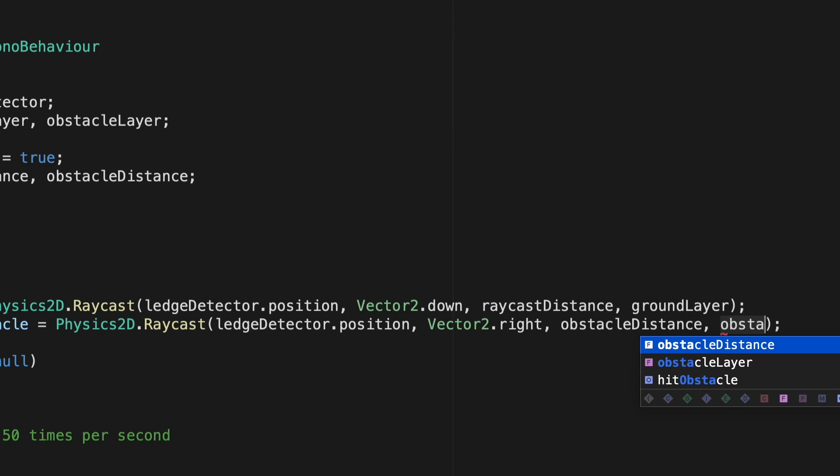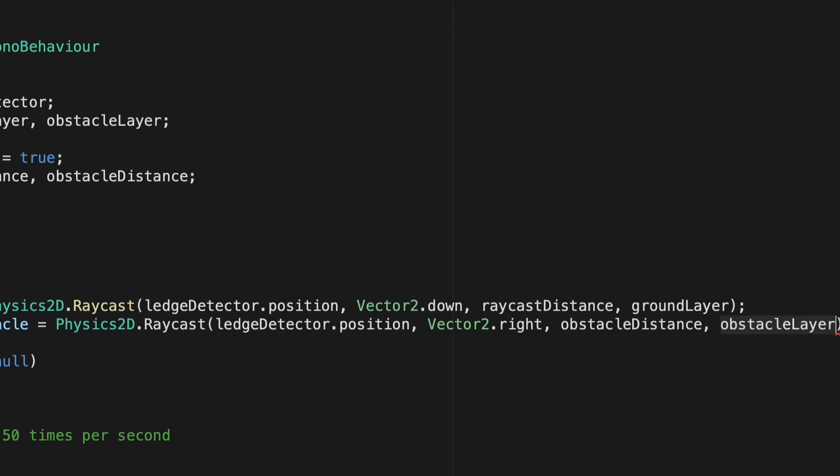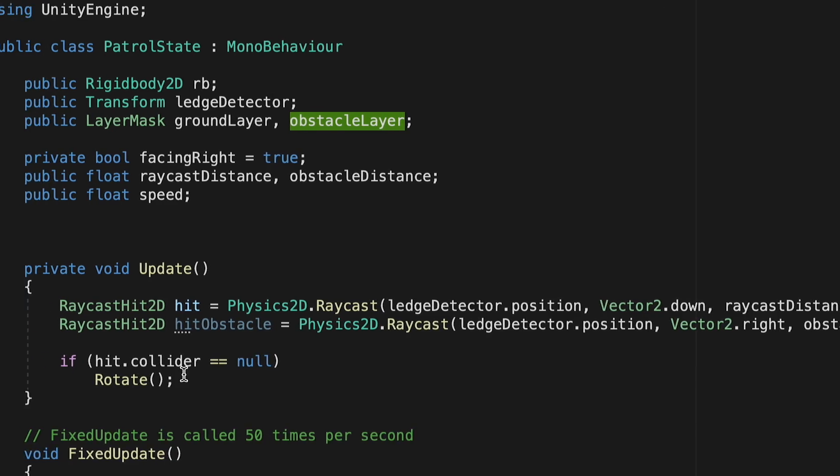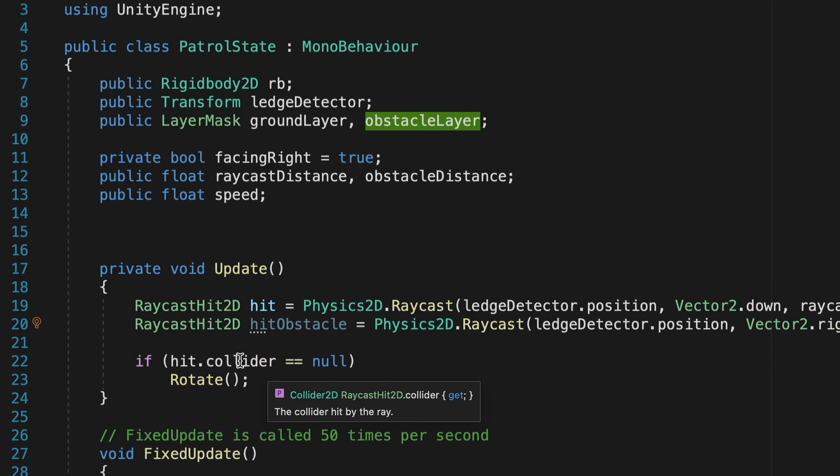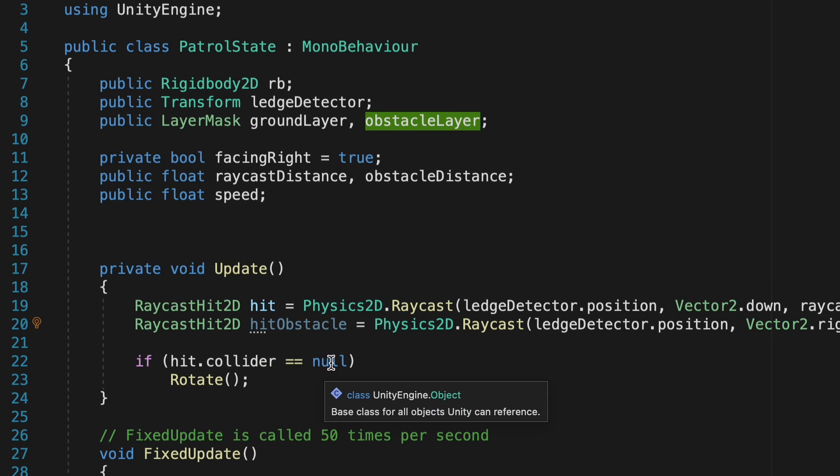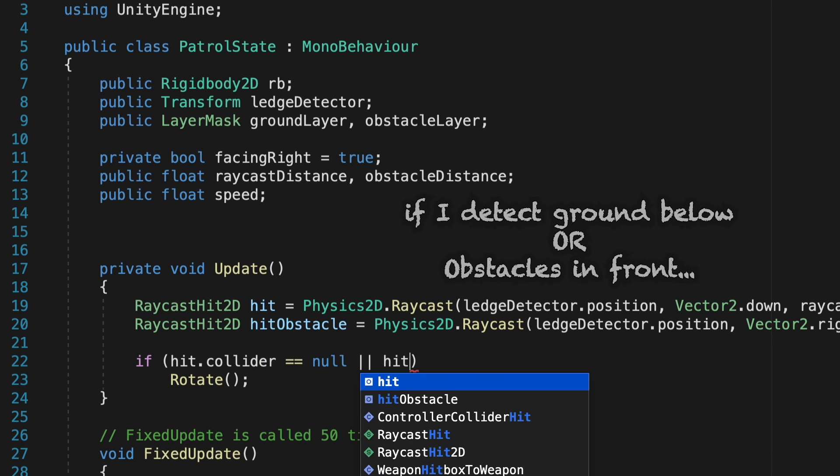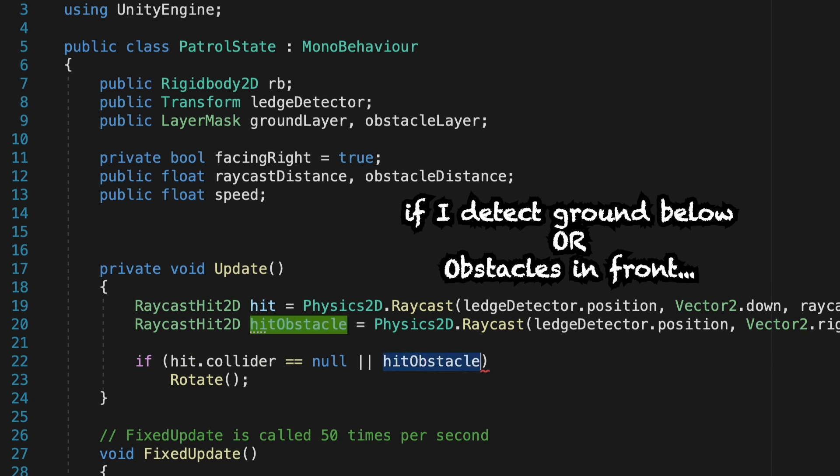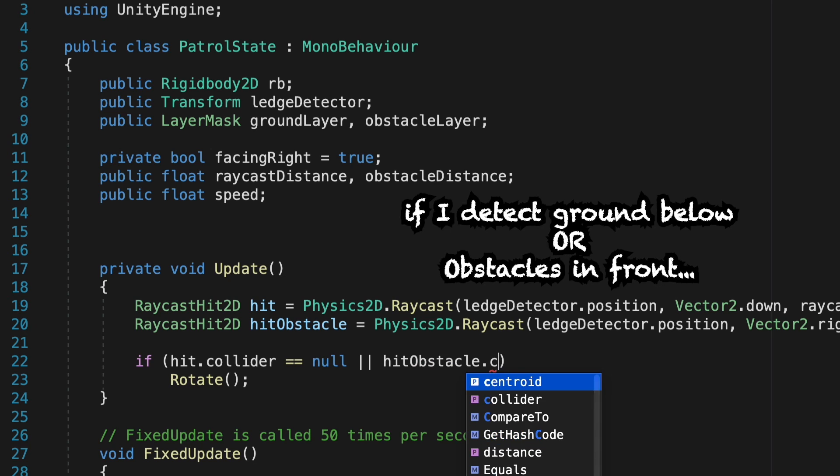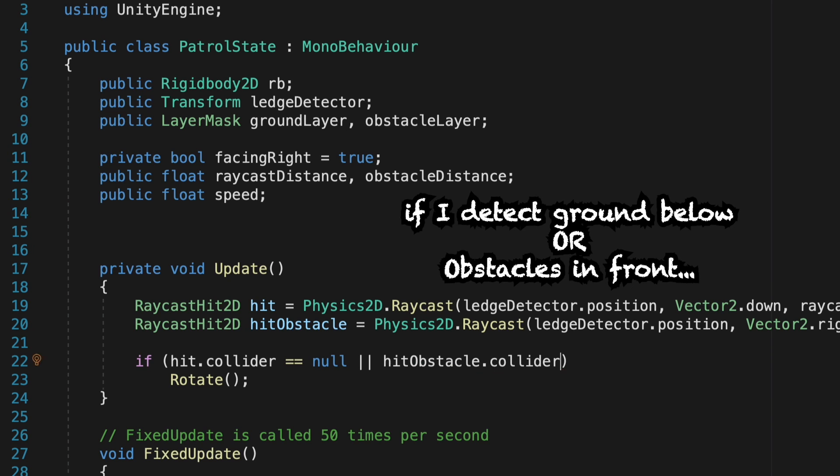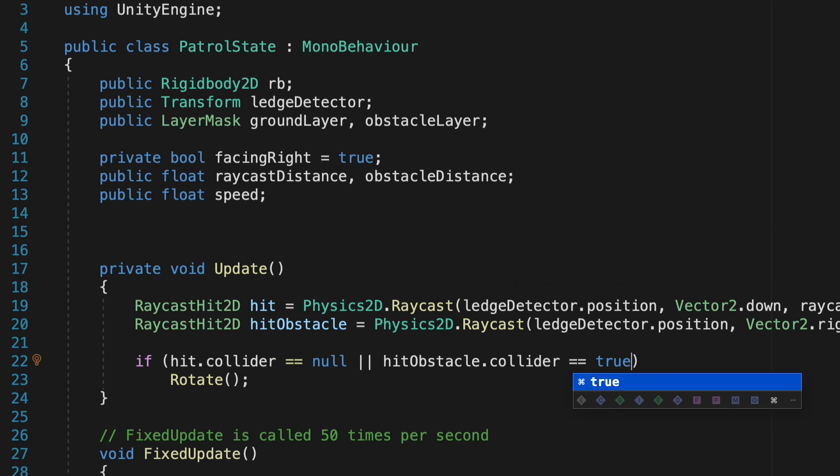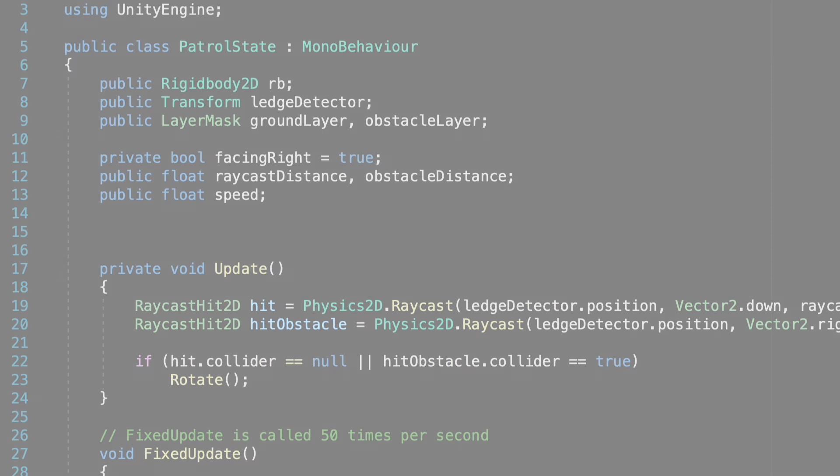So if the hit collider is null, meaning I don't see any ground, we'll rotate. But we're also going to add one other thing in here. We're going to put two lines, which just means or hit obstacle dot collider equals true. We'll also rotate. So now any time we hit an obstacle, we should also rotate.